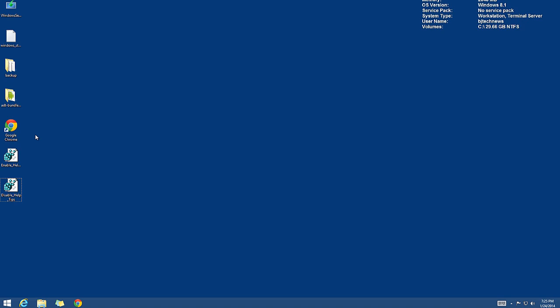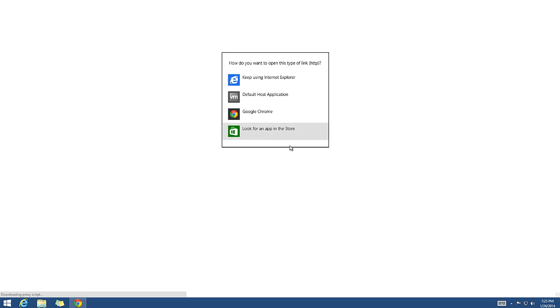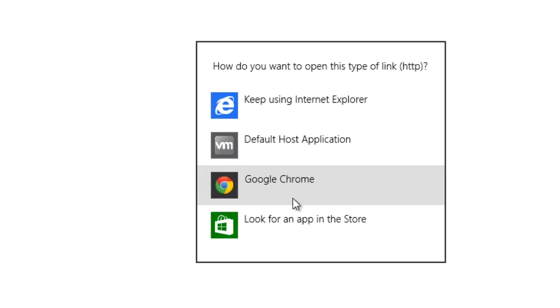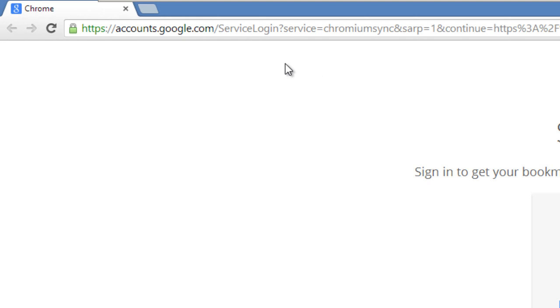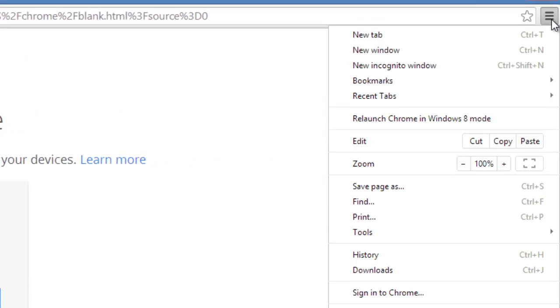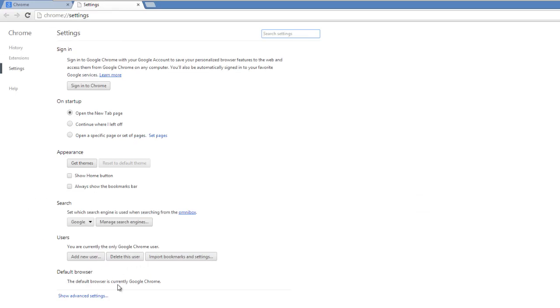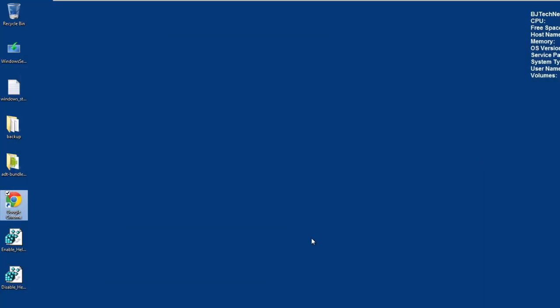The first thing you need to do is install Google Chrome and make it your default browser. It will prompt you to associate your HTTP files to a particular browser — select Google Chrome. If you don't get that dialogue, go to Settings and at the bottom right set your default browser to Chrome.